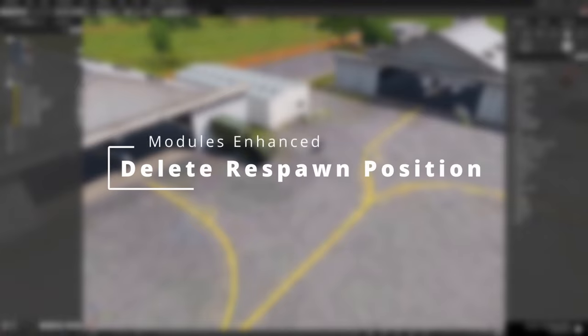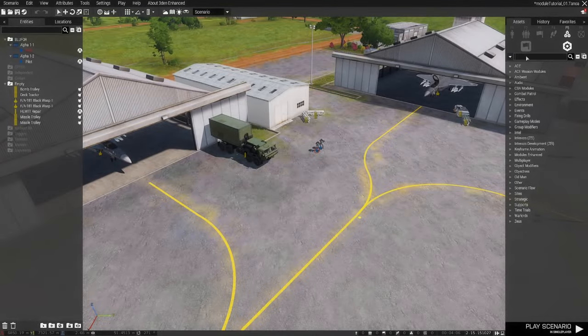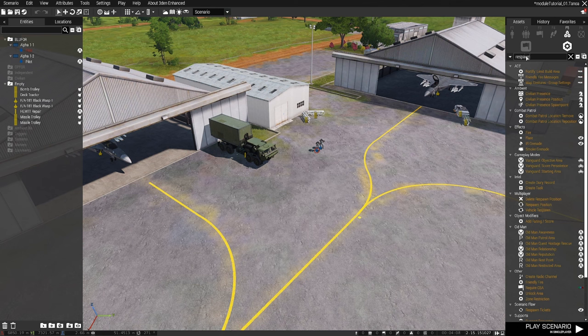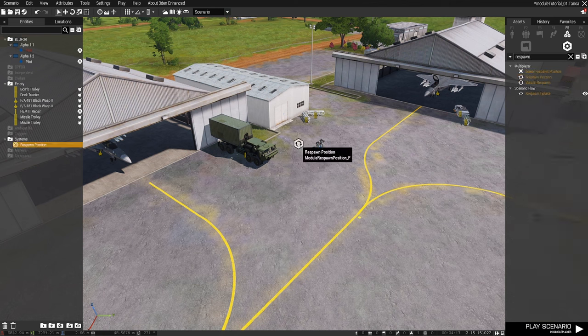The Delete Respawn Position Module is used to remove a respawn position that a Vanilla Arma 3 Respawn Position Module creates. To use it, make sure that you have a Vanilla Arma 3 Respawn Position Module active.